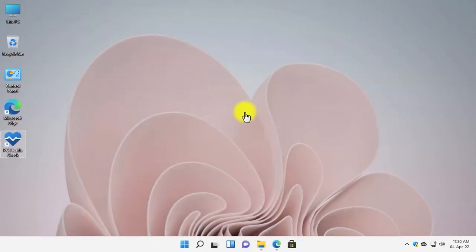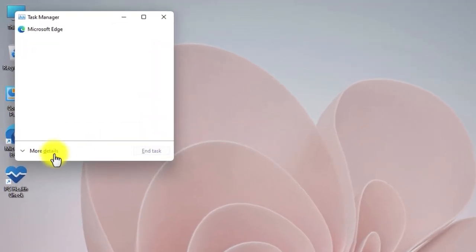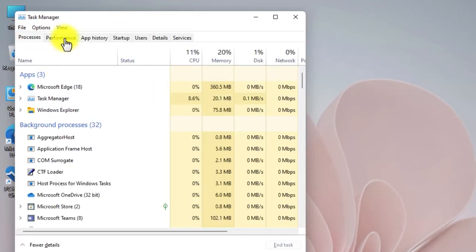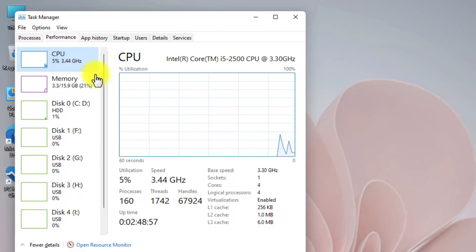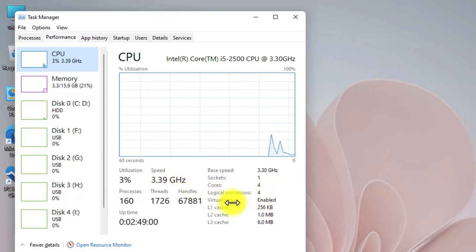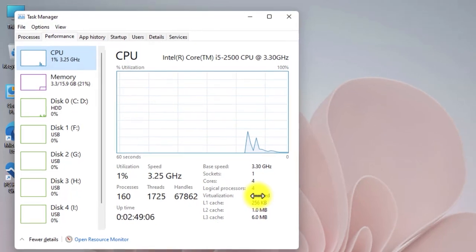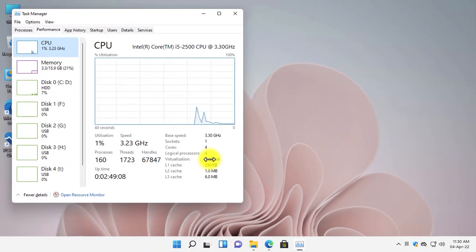Now let's proceed to the first step, which is enabling the virtualization in your PC's BIOS or UEFI. To know whether virtualization is enabled in your PC or not, open Task Manager by pressing Ctrl, Shift, and Escape from your keyboard. Click on the more details button, then click on the performance tab. Under CPU, here you can see that virtualization is enabled in my PC. If it is not enabled in your PC, these screenshots might help you to enable it.